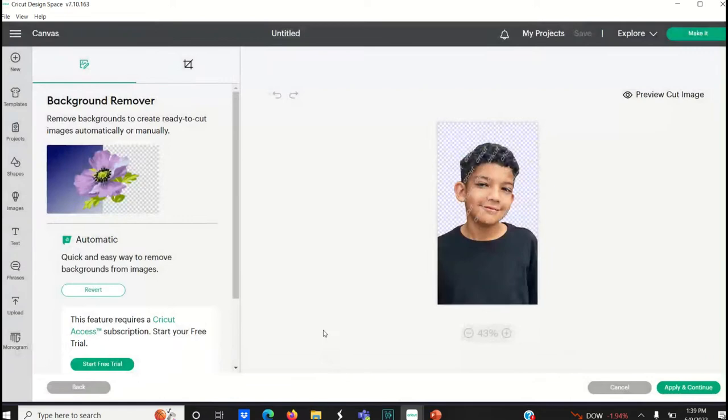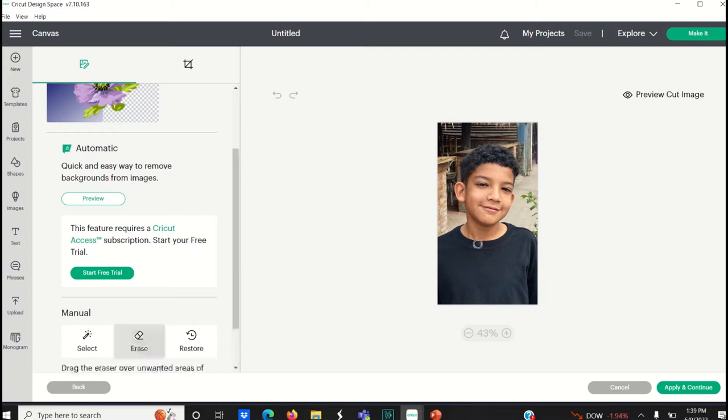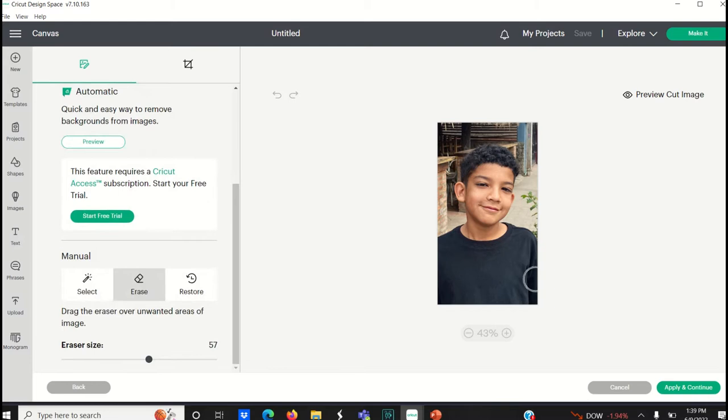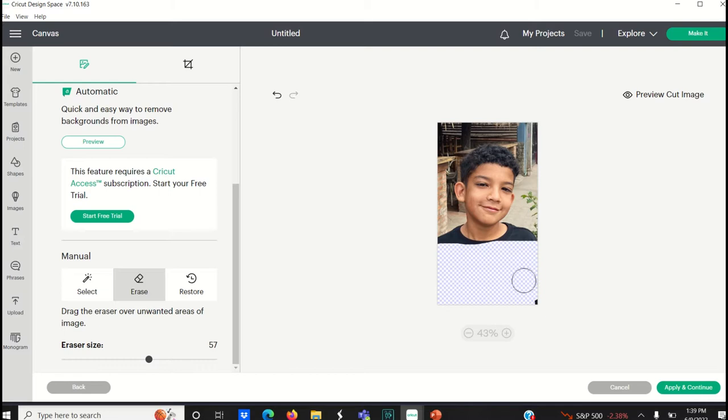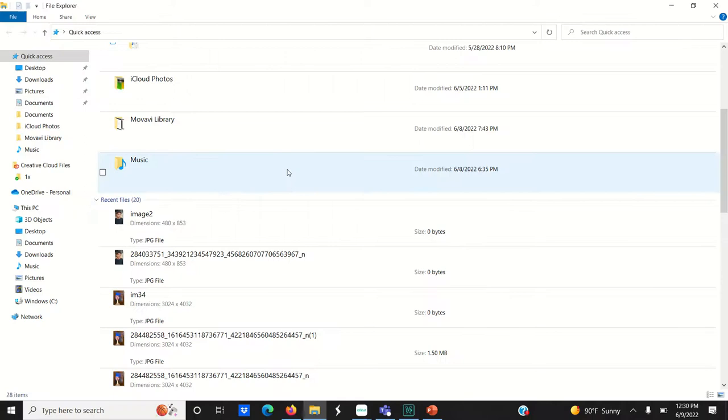once you subscribe and the background is cleared then you go down here to the eraser tool and you can erase the parts of the image that you're not going to use. And that's how you would go about doing this on the Cricut Design Space.